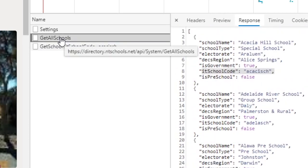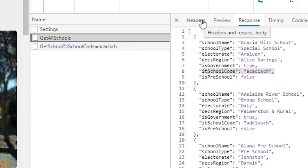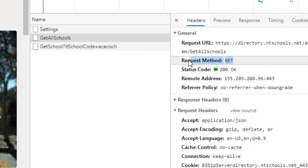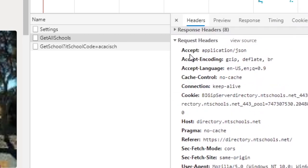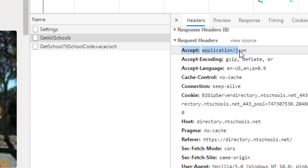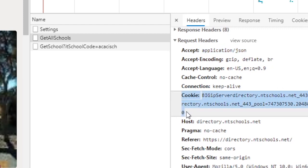We also need to examine the headers that were sent. It is a GET request, and in the request headers you can see the Accept header is set to application/json — this is what we need to replicate in our code whenever we're requesting JSON from a server. The second thing to note is that a cookie is being passed, so we need to handle that as well.